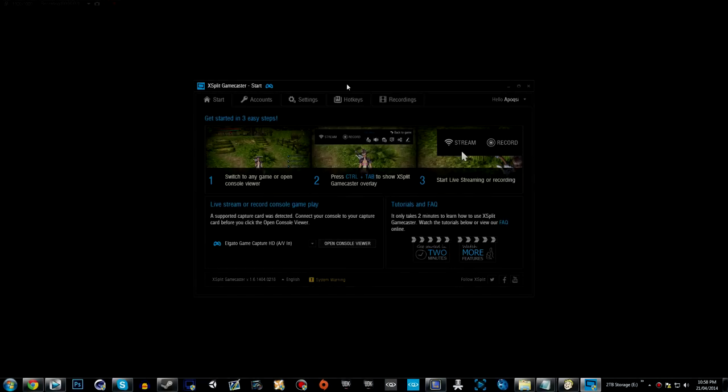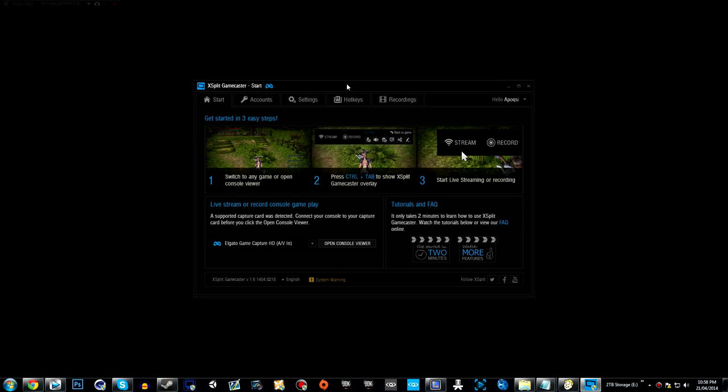What's up guys, Apoxy bringing you an XSplit Gamecaster full depth review. I'm going to show you how to use it, how I like it, and all of that fun stuff.